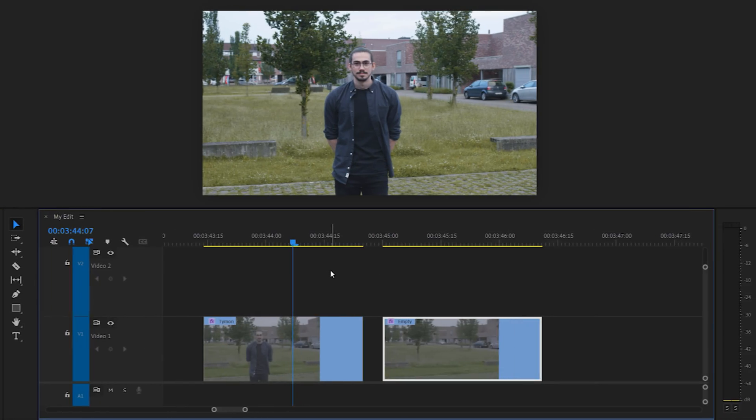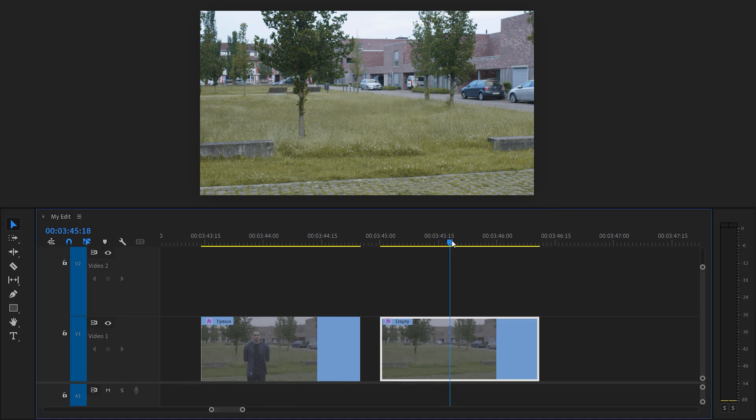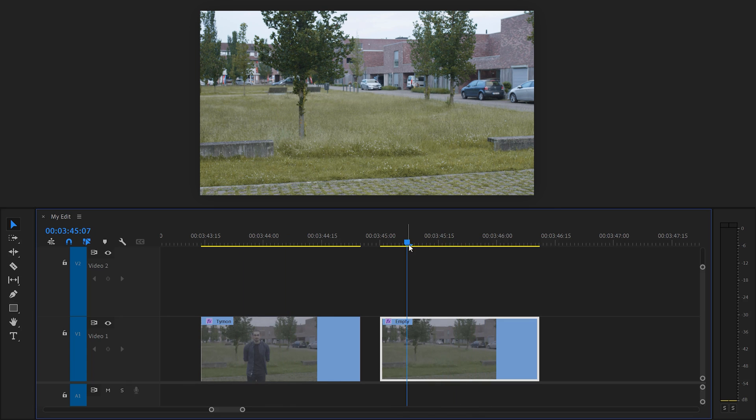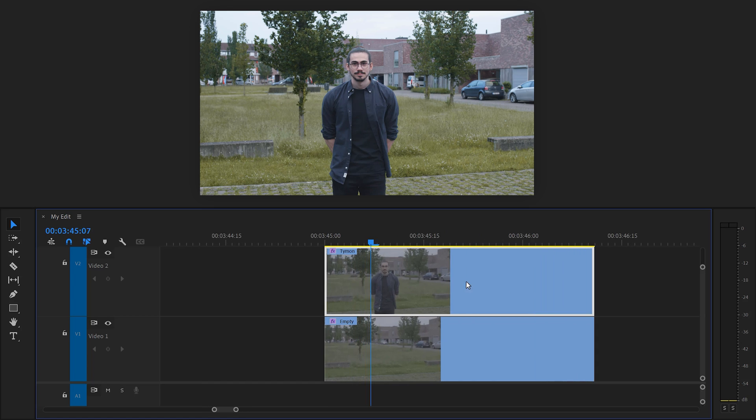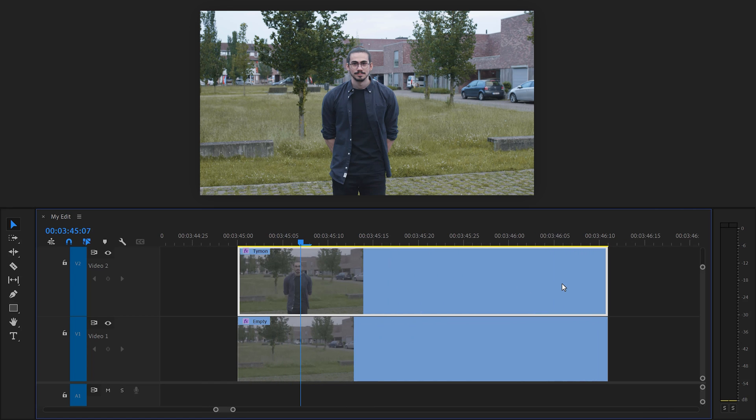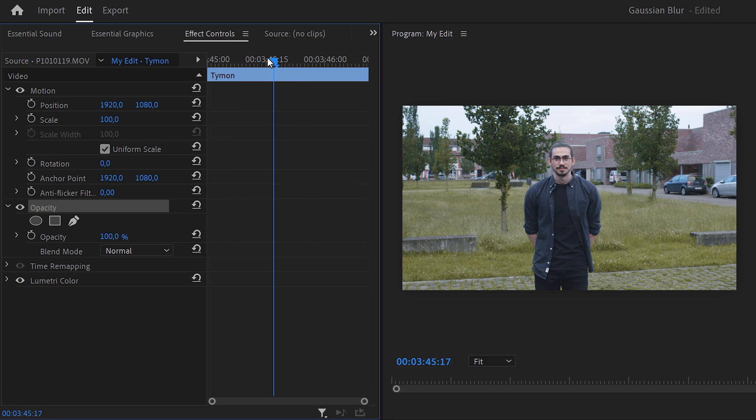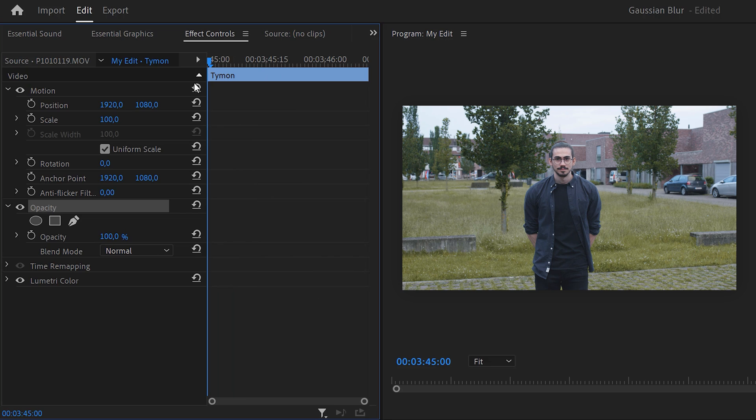Making your background blurry. To do that, film yourself standing and then also create an empty shot. Now in Premiere, put the clip of you standing on top of the empty shot. Now select the top clip and head to the effect controls. Make sure the playhead is on the first frame of the clip.